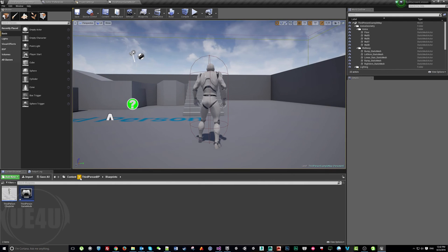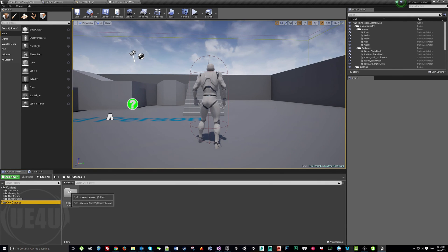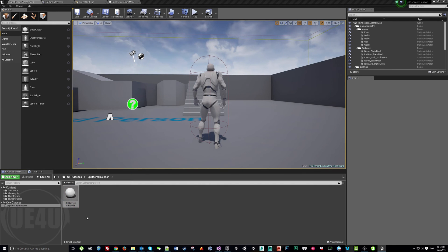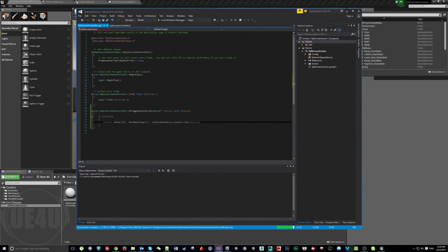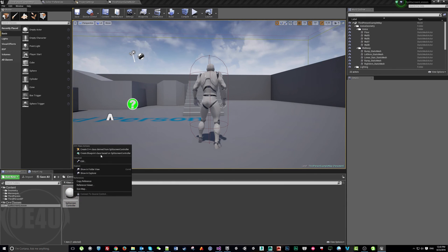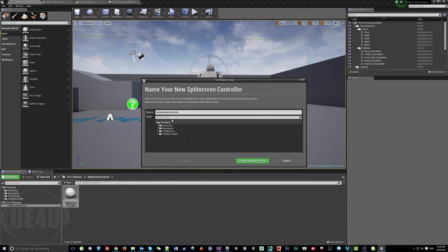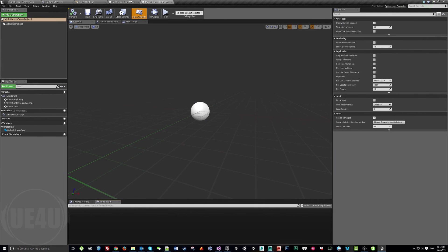If you come to the C++ Classes folder — this folder didn't exist before — you'll find the SplitScreenController class we created. Even if you have no idea about C++, this class is just two files: a header and a source file. We can right-click on it and create a Blueprint class based on it. Place it in the Content folder and call it MySplitScreenController.